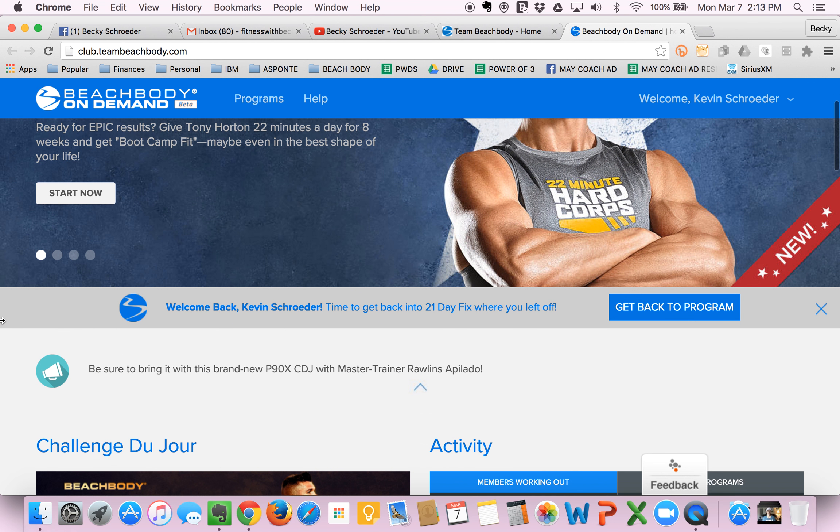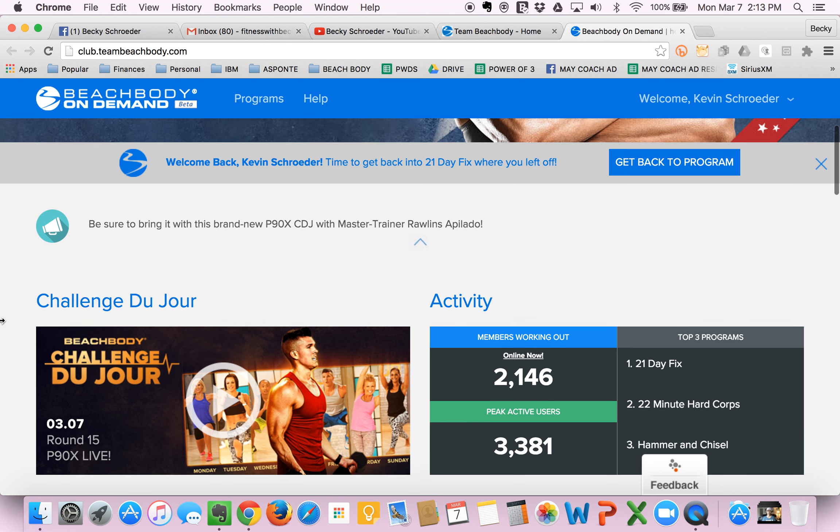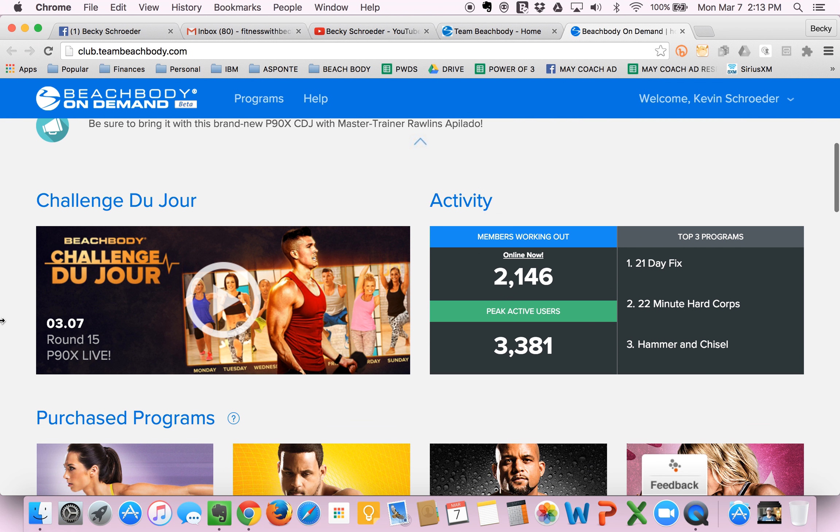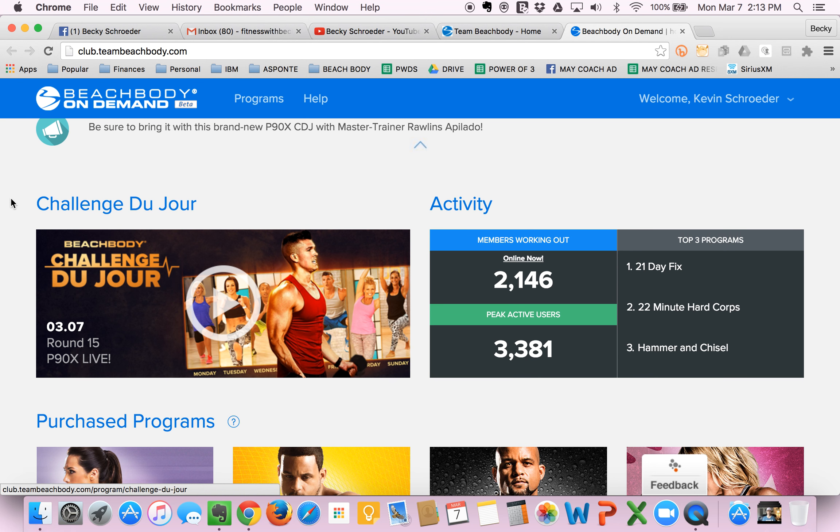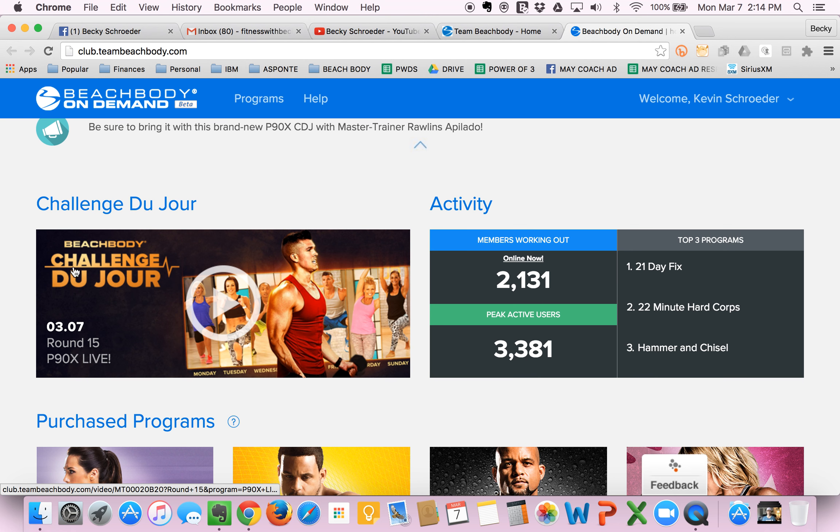So first thing you do is you scroll down. I'm going to walk you through everything that you see here, and then we're going to dig into what you'll probably do first. The first thing you see is the Challenge Du Jour. This is essentially every single day they highlight a different Beachbody workout. It could be from any of the hundreds of workouts that they have on here. So if you really like variety, you can just plug in here to the Challenge Du Jour every day and never, ever, ever get bored.